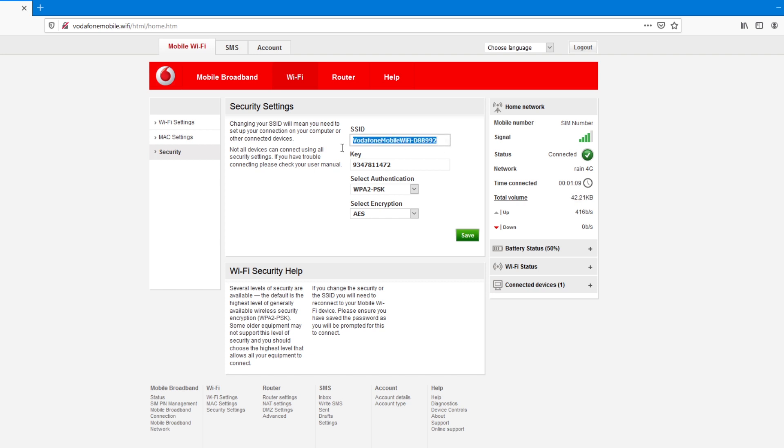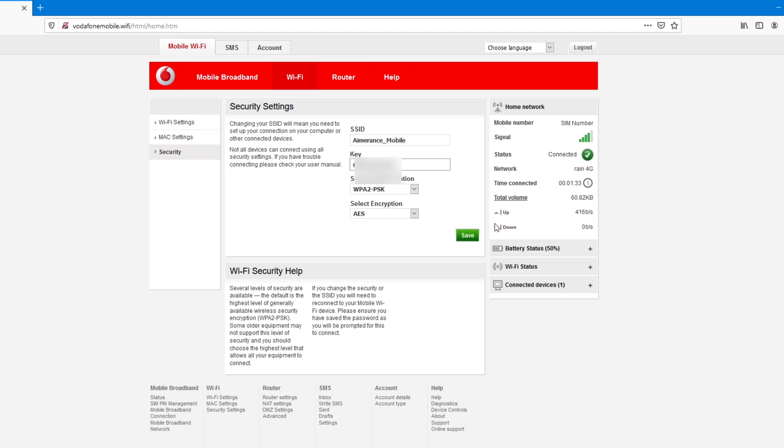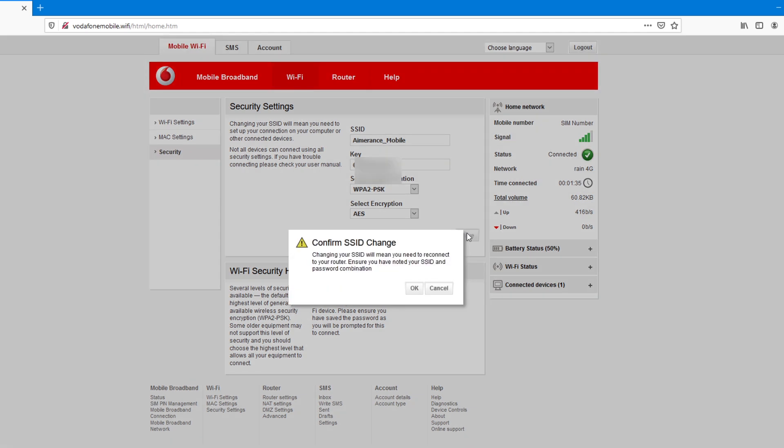I will change this and give it a name that I want. And mine will be MRNs Mobile. And under key, this should be your password. I'll put my Wi-Fi's password. And the rest, I'll leave it as default and save.